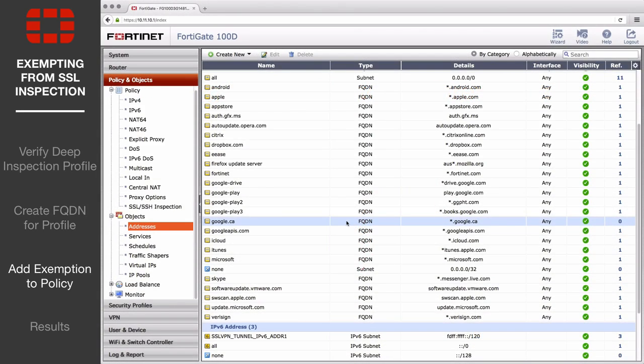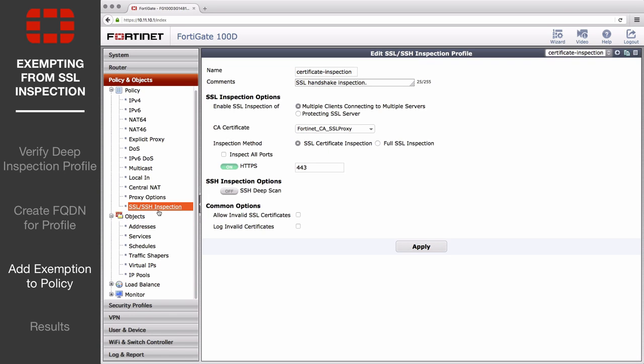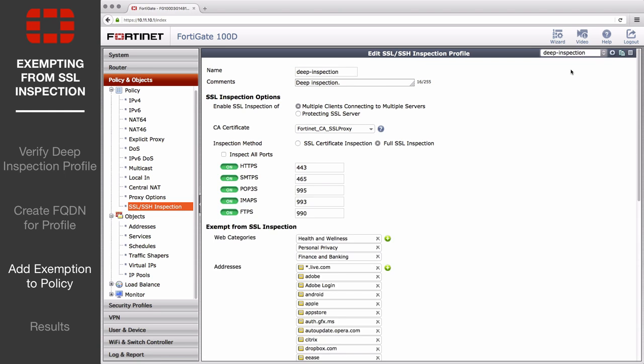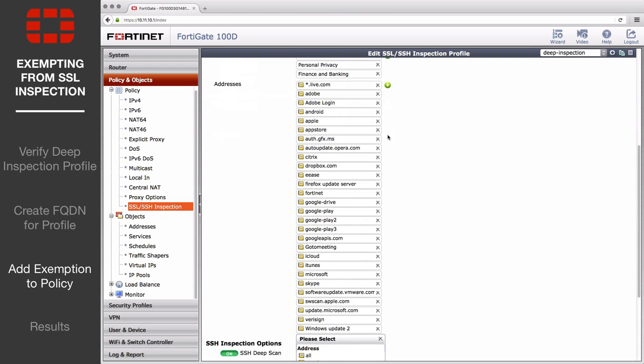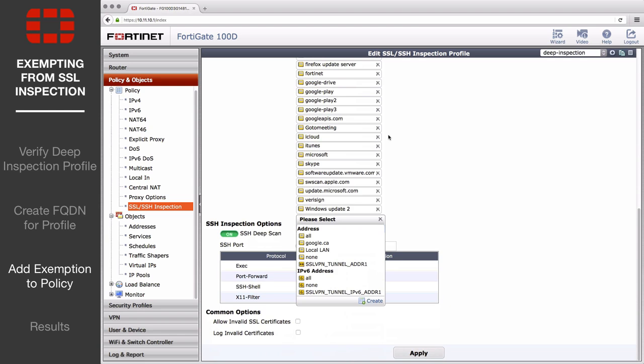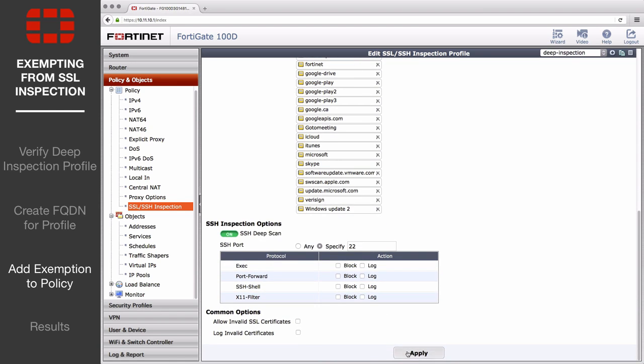Next, go to Policy & Objects, Policy, SSL SSH Inspection, and edit the deep inspection profile. Add the FQDN for Google to the list of exempt addresses and save the profile.